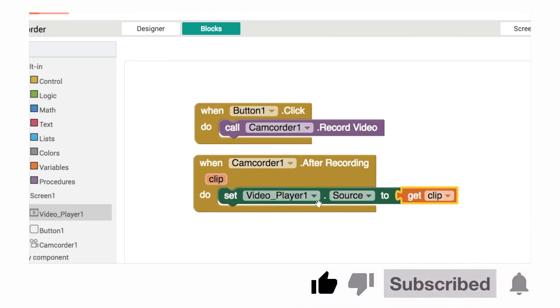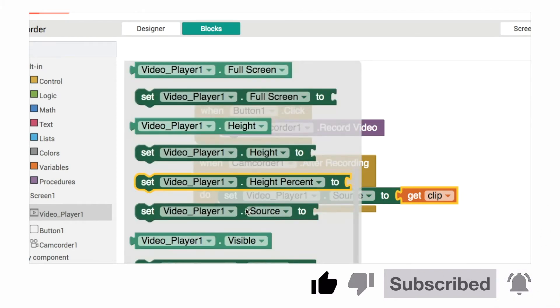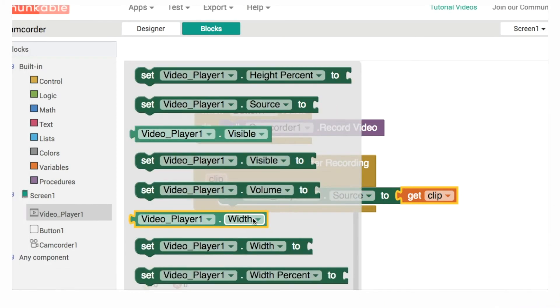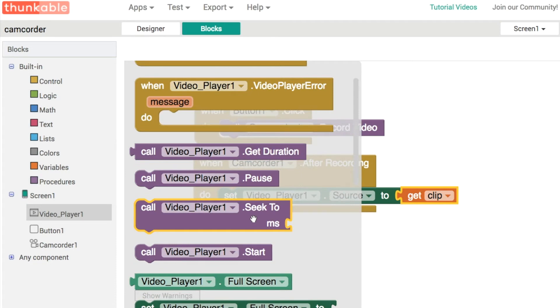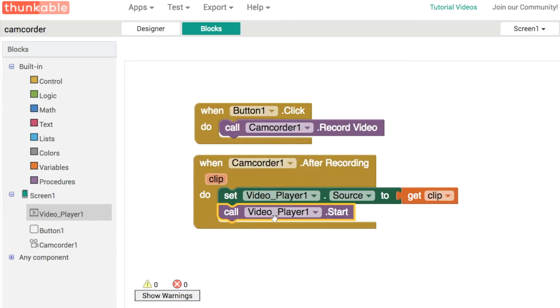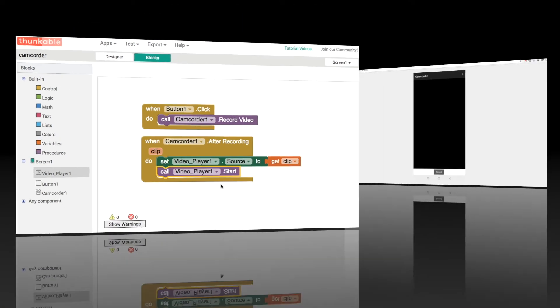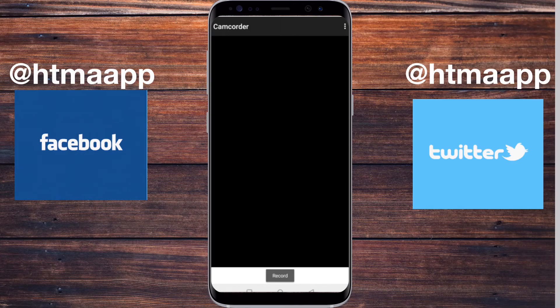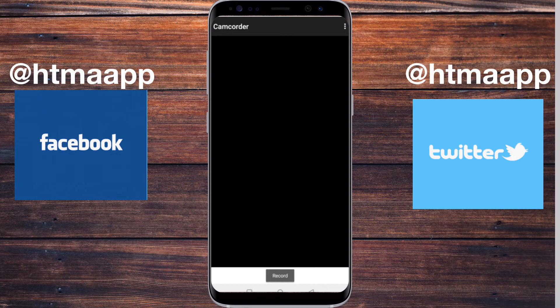And then once we've got the clip teed up and ready to go, the next thing to do, of course, is just play that clip like this by using video player one dot start. All right. So let's preview this on our phone over here in our live testing.